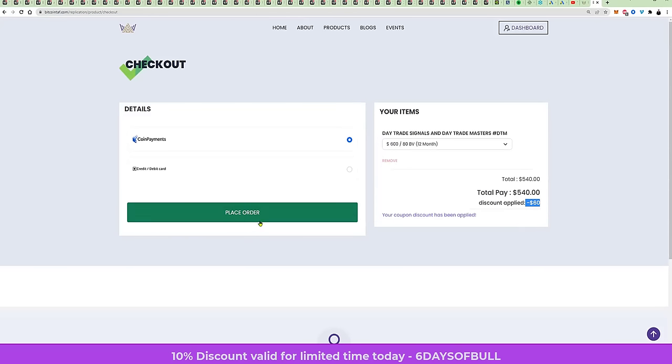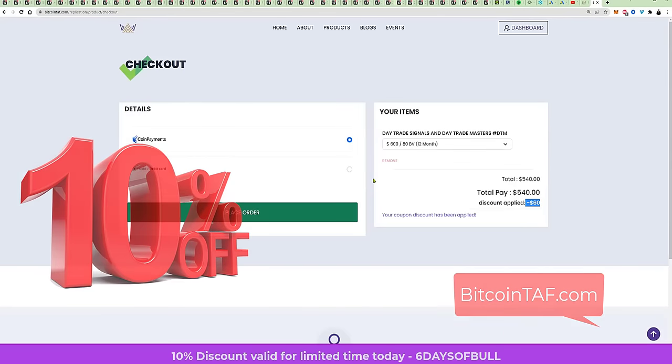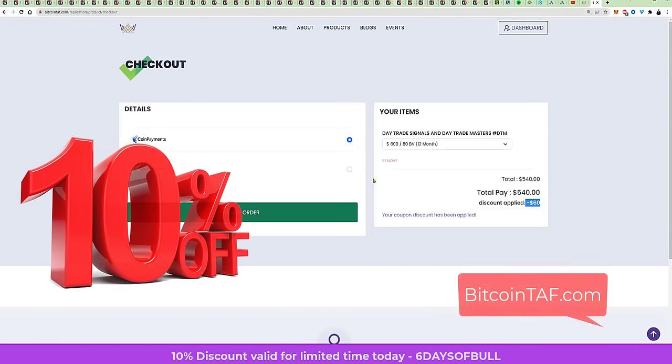You place your order, you pay with coin payments, or you can pay with a debit or credit card. We hope you enjoy this discount. Have a fantastic day. This is Marius Landman and the team at BitcoinTAF.com.